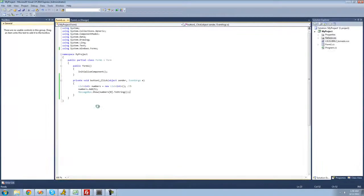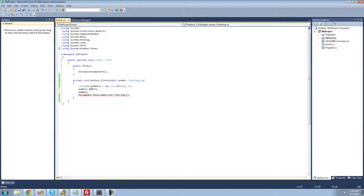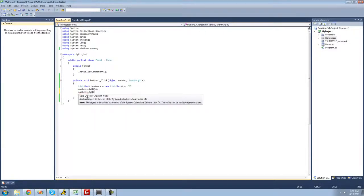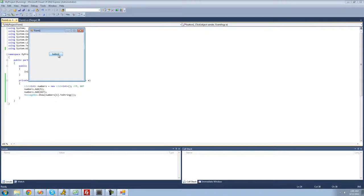If I wanted to add another number, I could — just do numbers.add to add another integer. I'll add 667. So now inside our integer list, we have five and 667. It starts counting at zero, then one, so if I want to access 667, I put a one inside the brackets. And we get 667 in the message box.